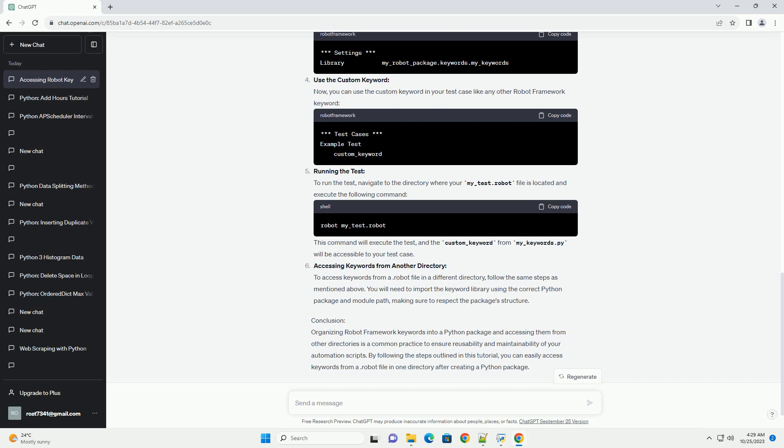Accessing keywords from another directory. To access keywords from a .robot file in a different directory, follow the same steps as mentioned above. You will need to import the keyword library using the correct Python package and module path, making sure to respect the package's structure.